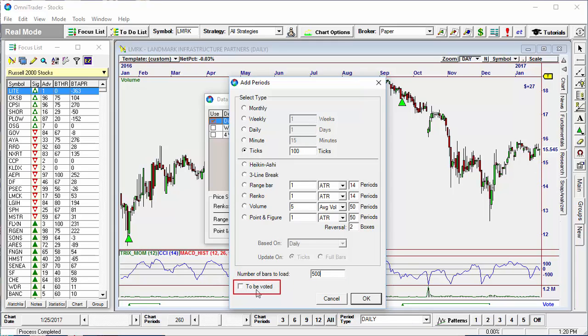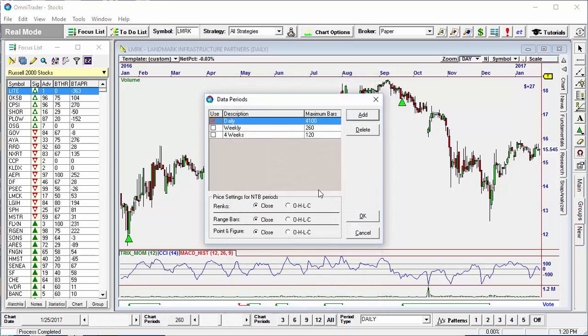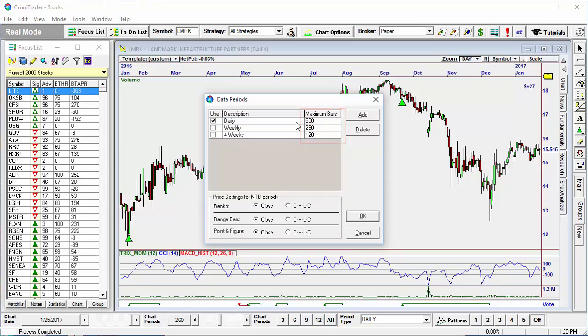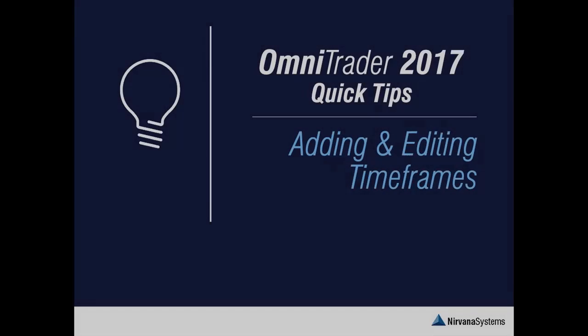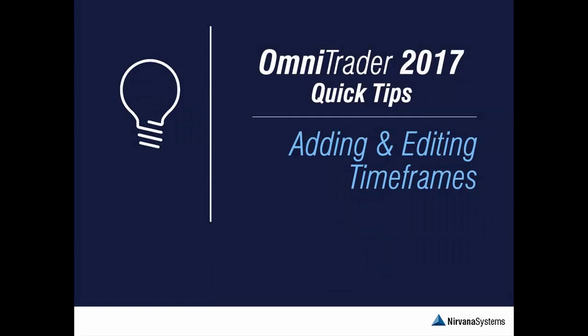You can also modify the number of bars to be loaded on each timeframe by double-clicking on the Maximum Bars cell and then entering a new value. Thanks for watching this quick tip video on adding timeframes in Omnitrader 2017.